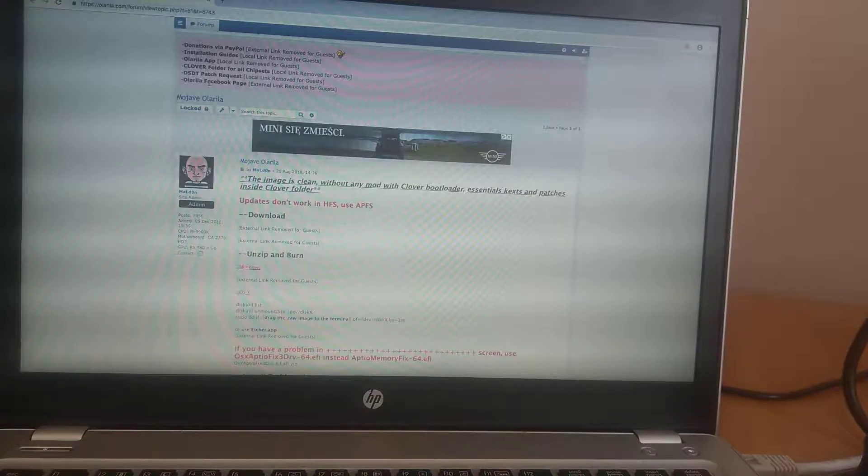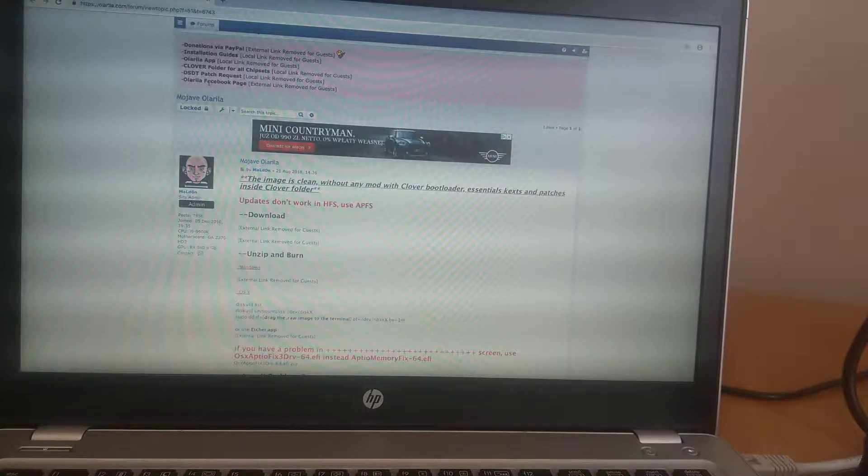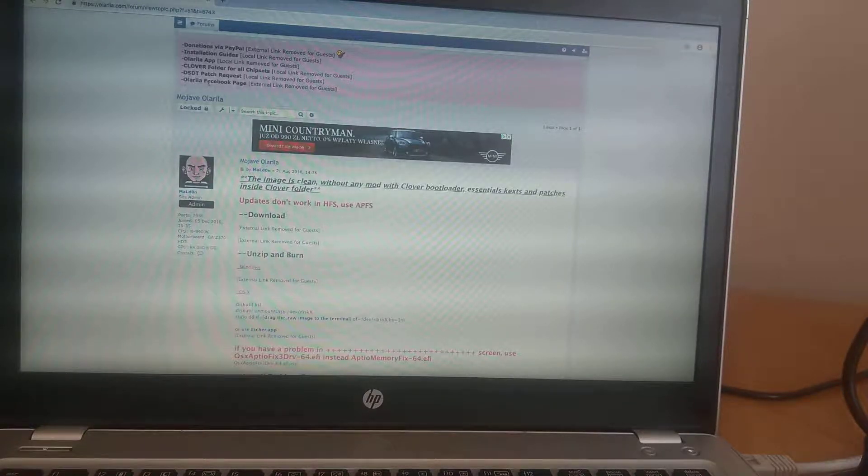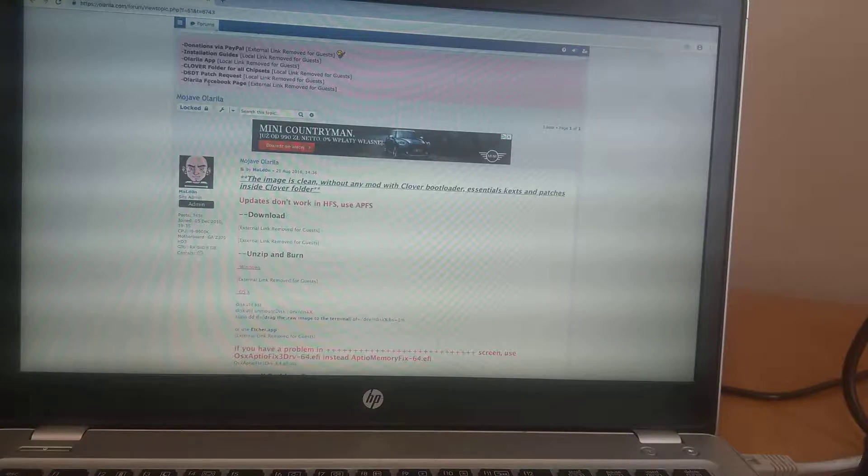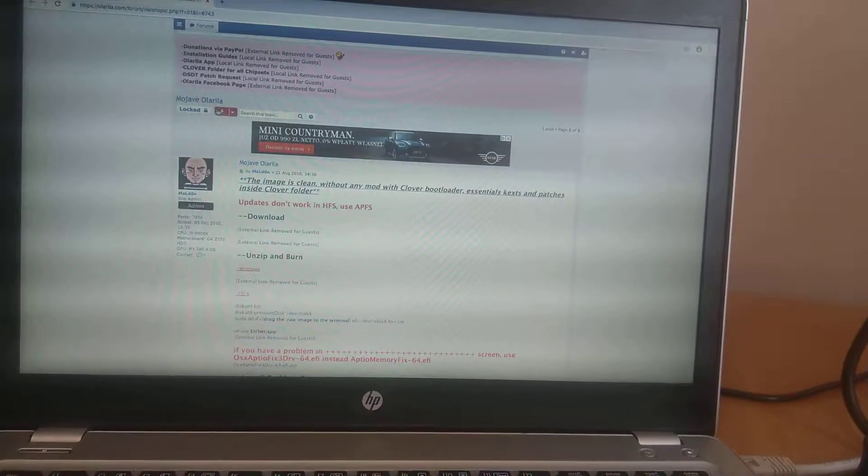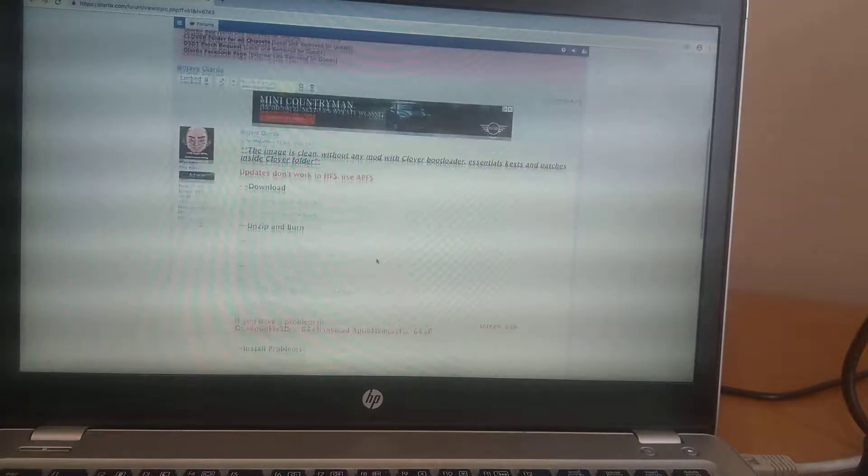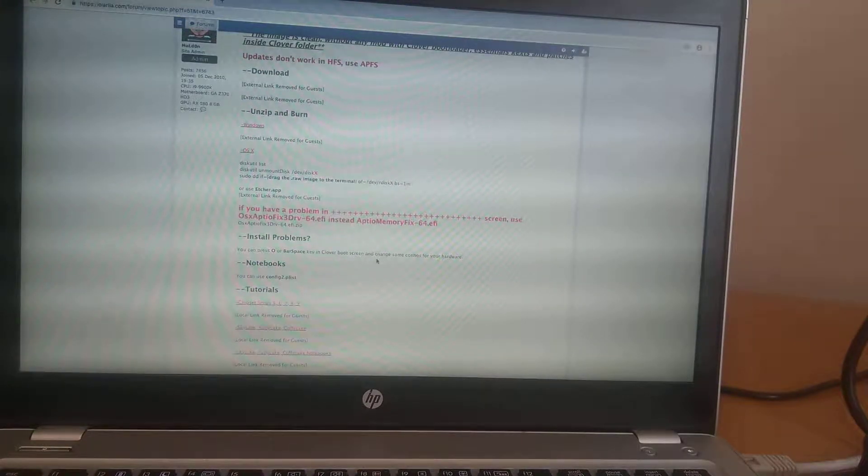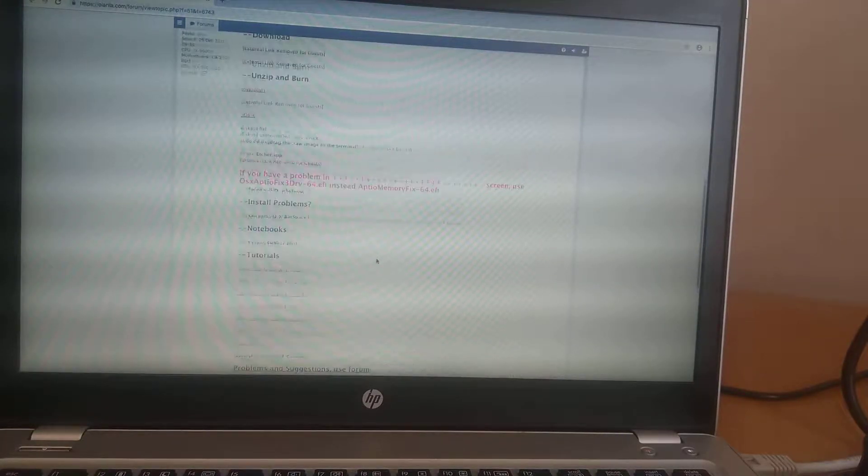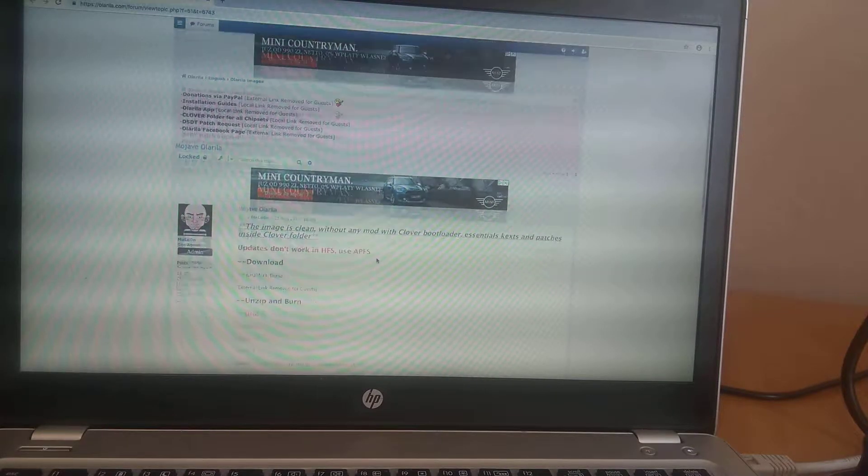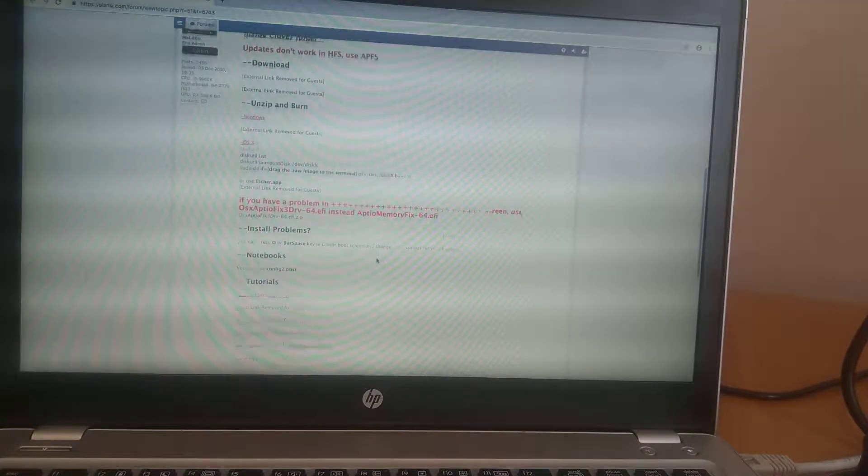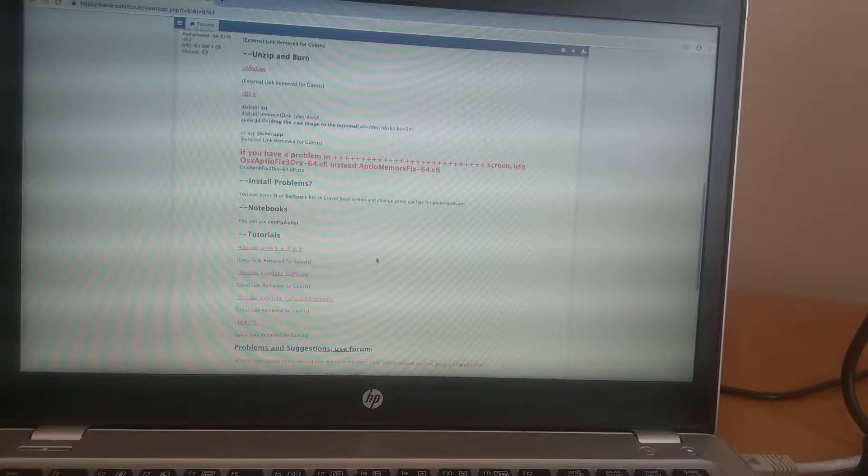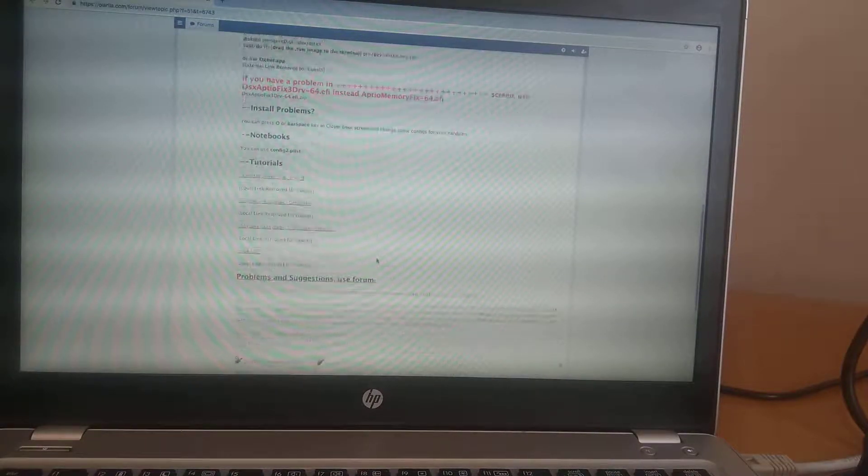So the thing is we don't have Apple machines and we really feel difficulty to download the Mojave. So the easiest way here, you can follow this link. I will be keeping this link again in description below. Just create your ID and password and after creating ID and password you can download Mojave from here.